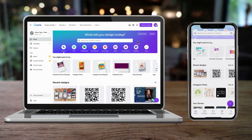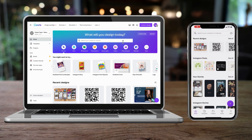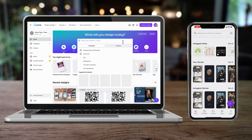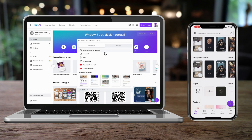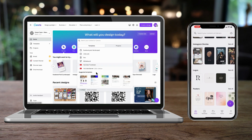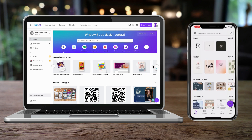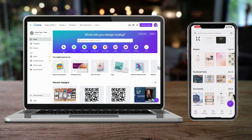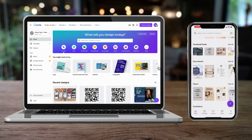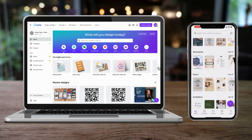Most likely you're already using Canva or you've at least heard about this incredible design tool. Not only can you create social media content, presentations, logos, other graphics, a website and more, you can now streamline your social media activities with Canva's built-in content planner.